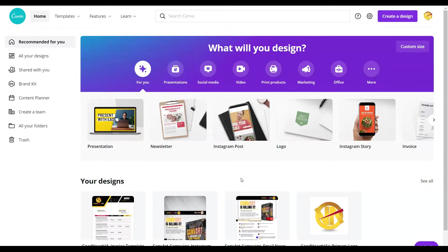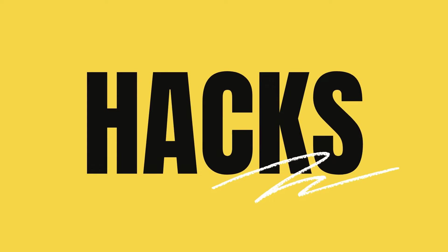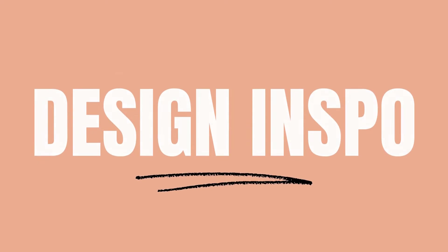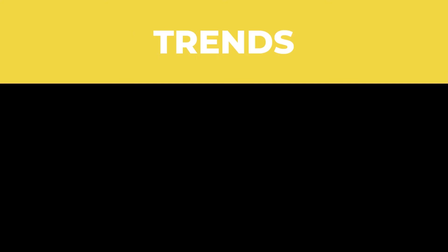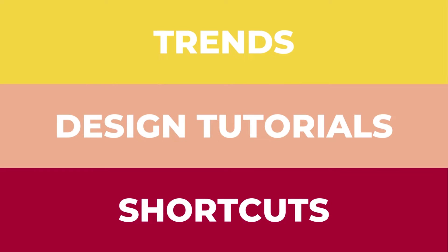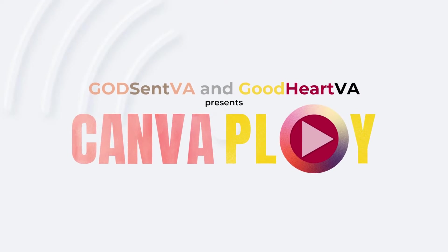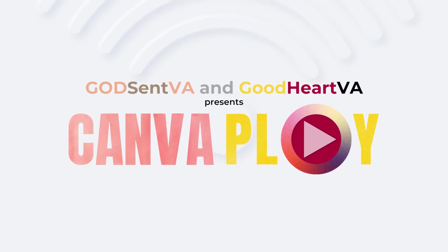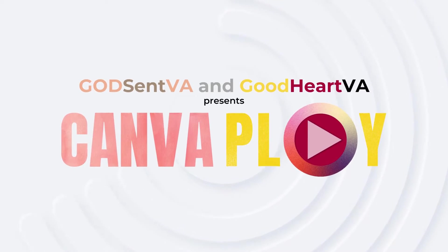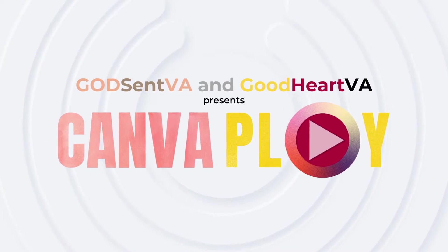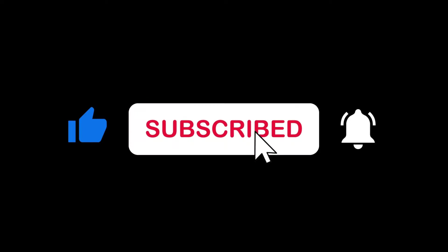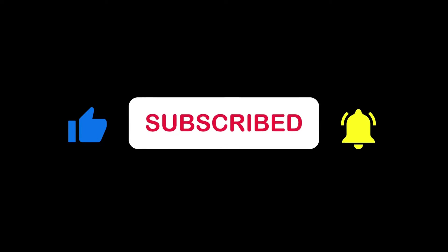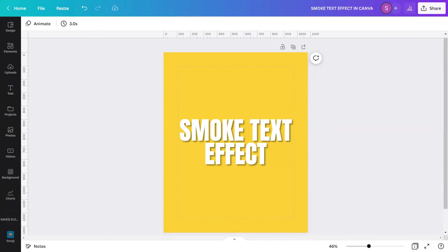What is up everyone? Welcome to CanvaPlay! Hello, Goodhearts and Godsends! My name is Simon, GoodheartVA, and welcome to our channel, CanvaPlay!